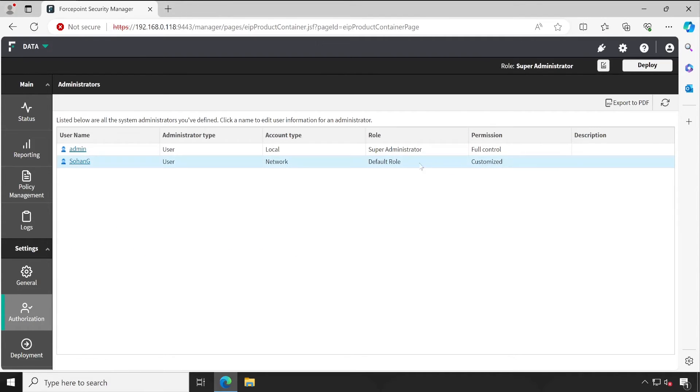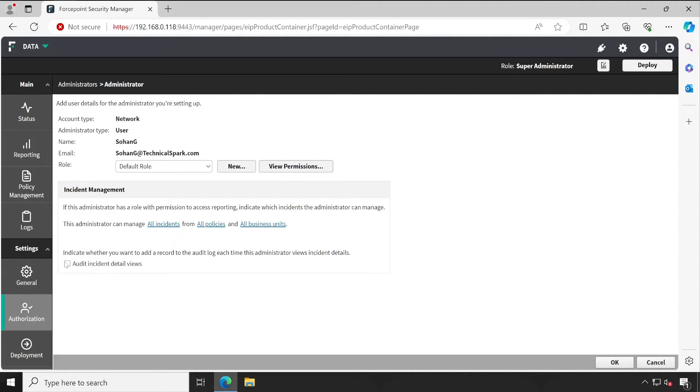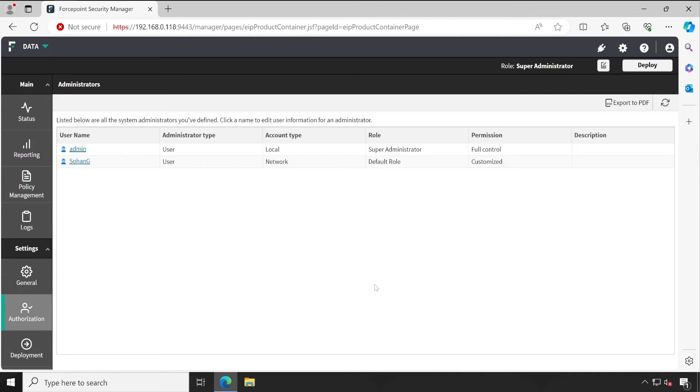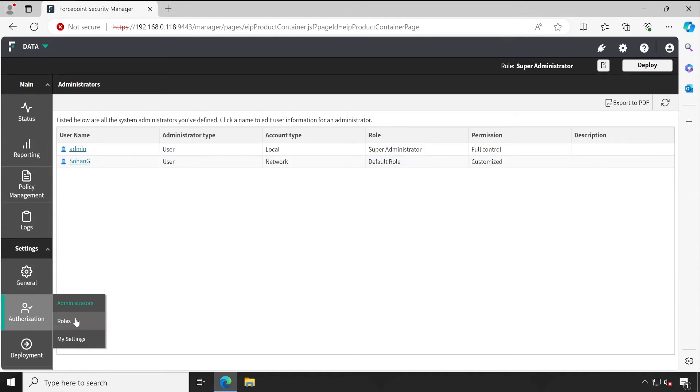So whenever you add any user, make sure you are selecting the appropriate role to that particular user. And you can also select one additional thing, which is to indicate whether you want to add a record to the audit log each time this administrator views incident details. Because in DLP, the very critical part is incidents, right, which may contain user confidential information. So do you want to create audit logs? Creating this option is always beneficial.